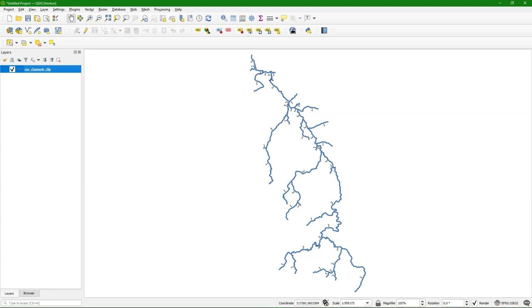What you need as an input is a stream layer with Strahler orders. In other videos I've demonstrated how to calculate the Strahler order stream layer.